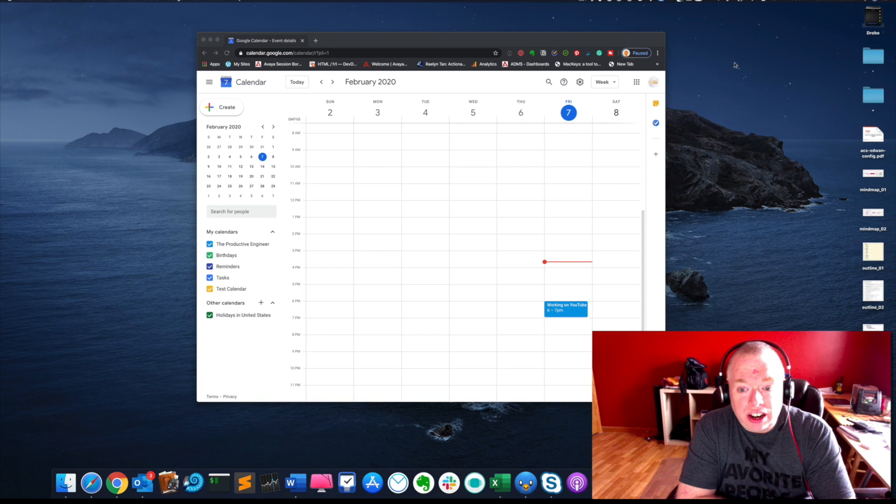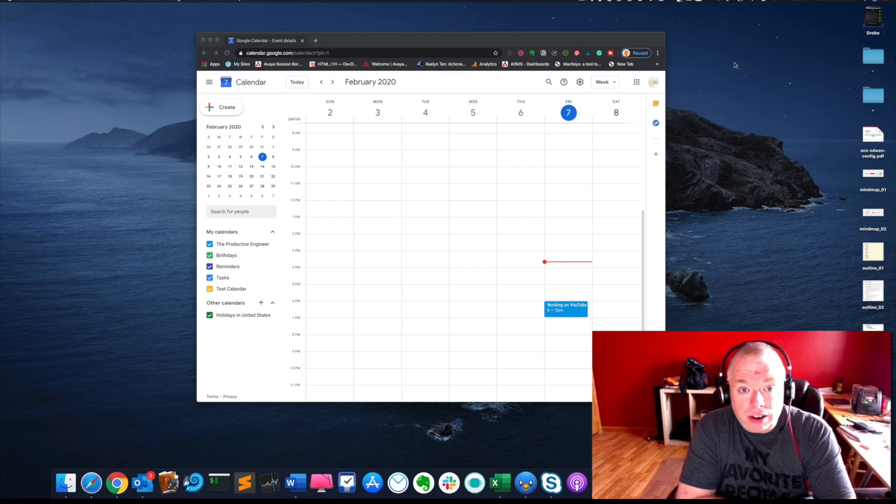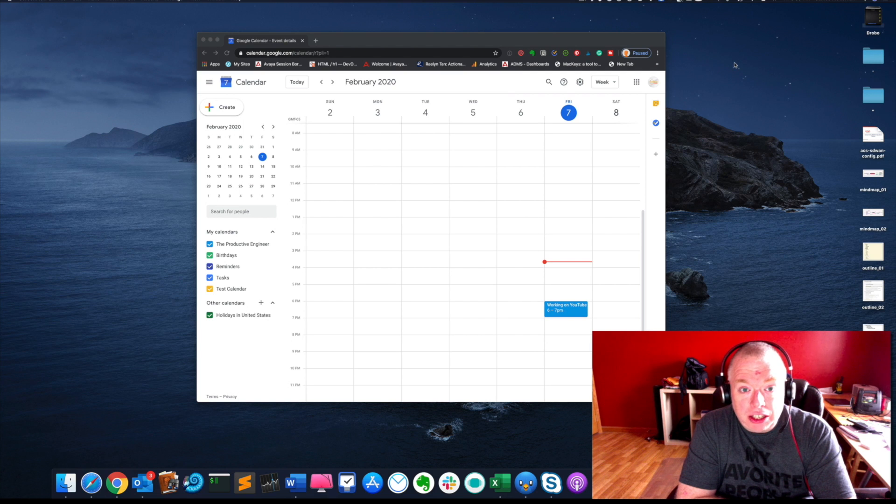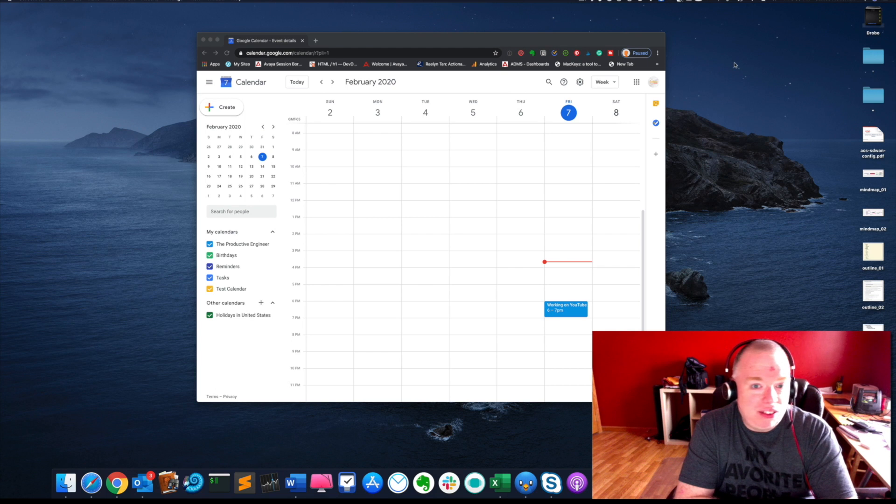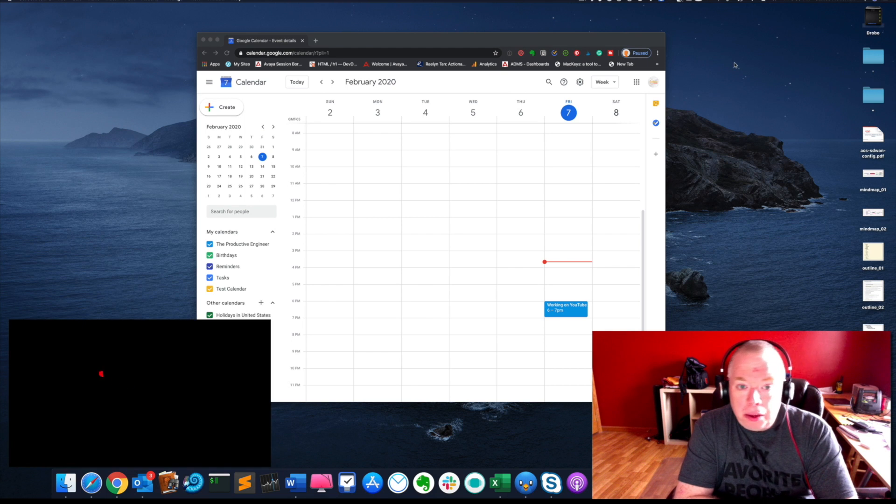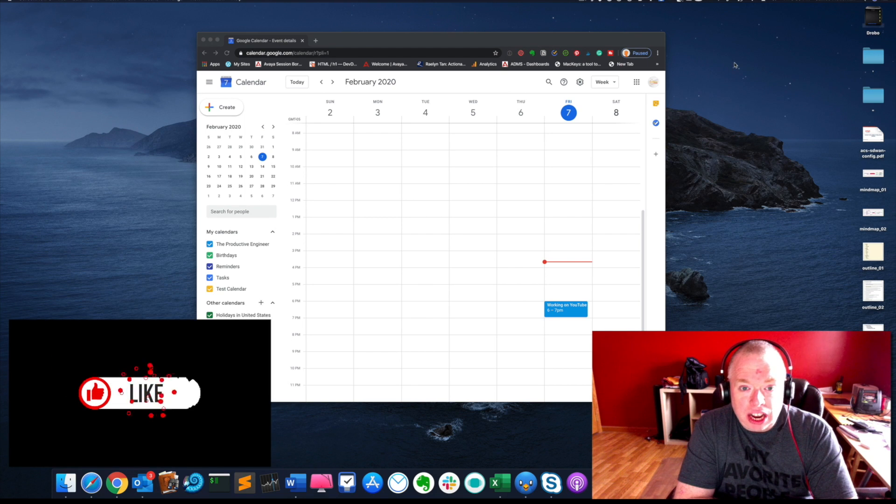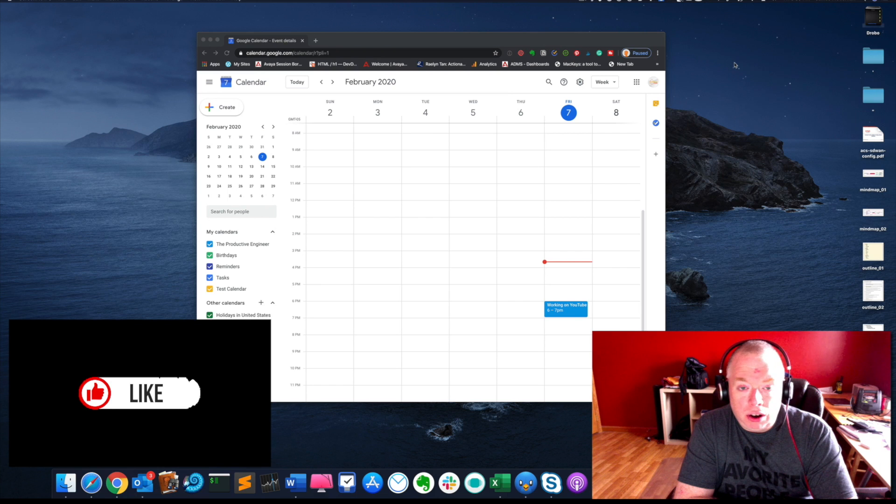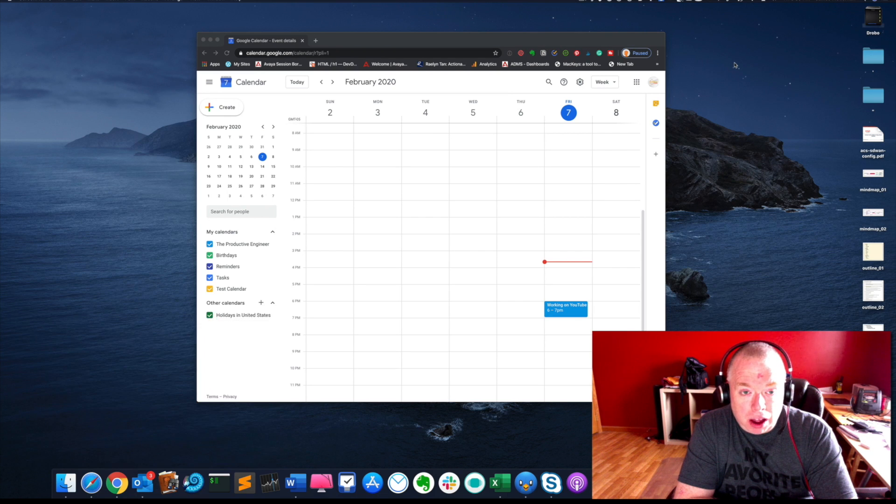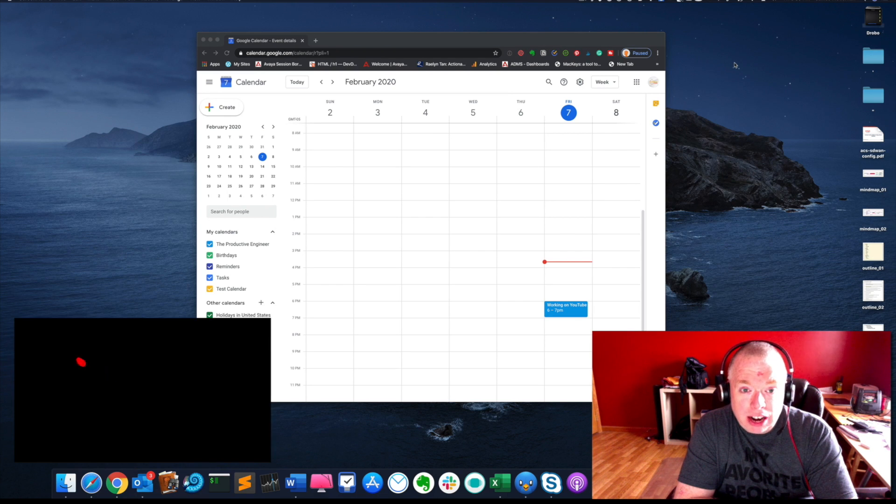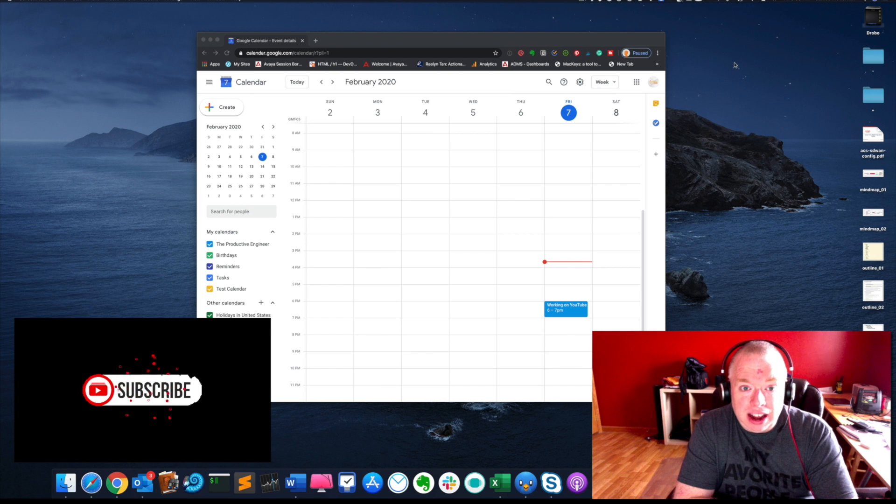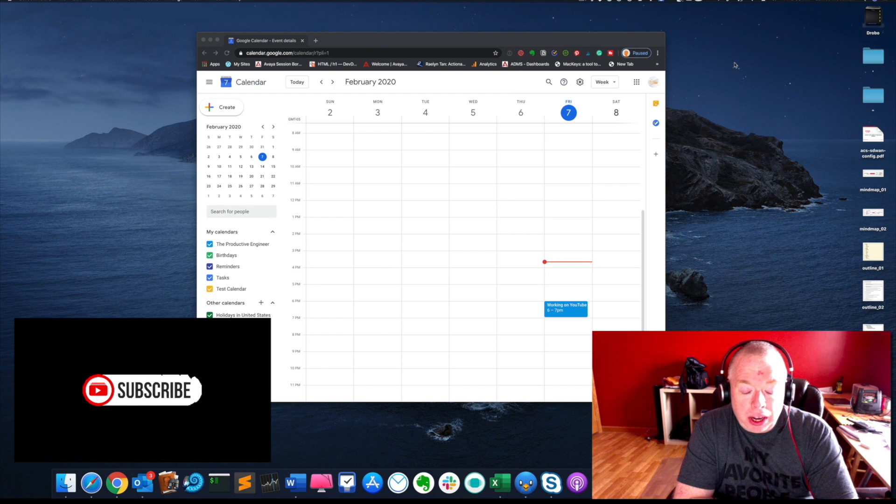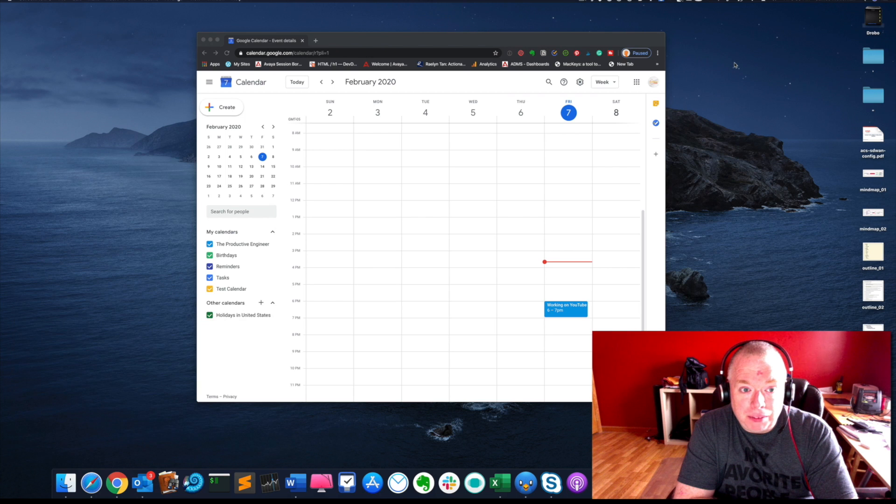This is Jimmy from The Productive Engineer, and today we're going to talk about how to embed Google Calendar inside of your Notion pages. Just a quick reminder, if you like this video, please hit that like button because it really helps the channel. If you're interested in learning more about various applications that I cover on my YouTube channel, please hit subscribe and that will alert you whenever we upload a new video. So, let's begin.